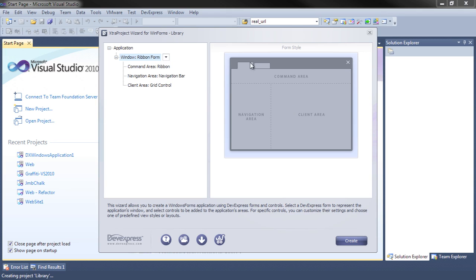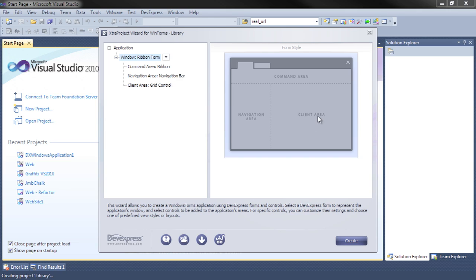Now if you look over here, there are three main areas to a form. We have the command area, the navigation area, and finally the client area.